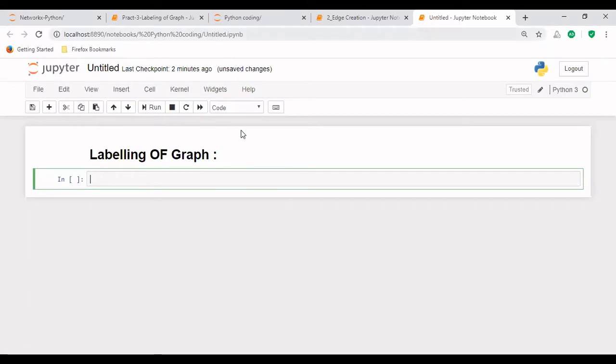Hello, everyone. So today in this lecture, we will study how to label a graph. So let's start now.